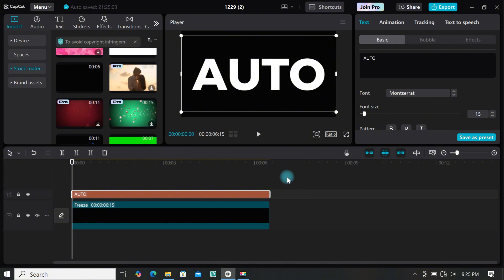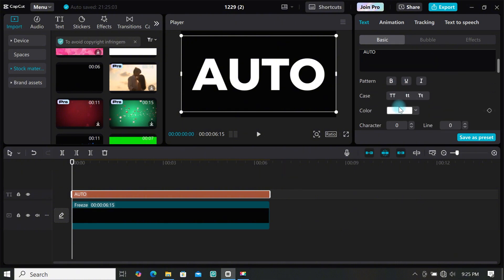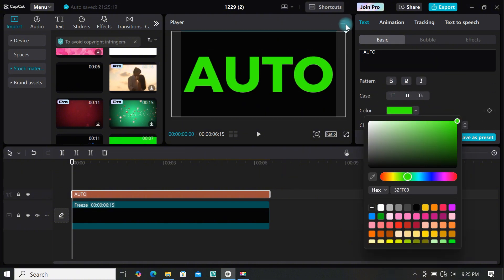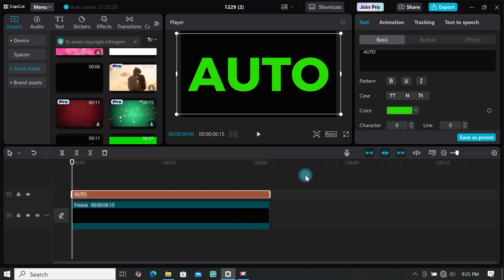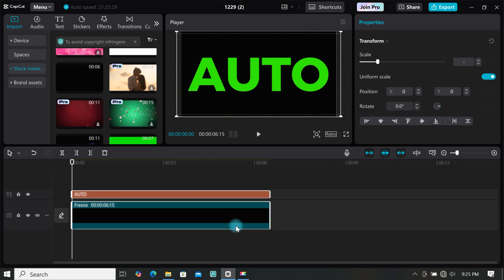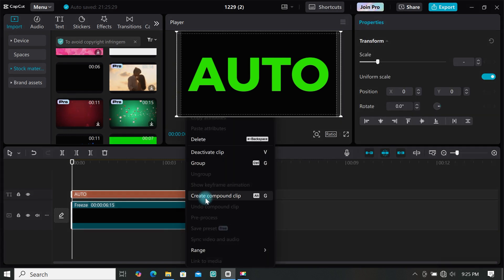You can change the font to any font you want and resize it a bit. Then change the color of the text to green so we can remove it using the chroma key later. Select both your text and the black background and create a compound clip.